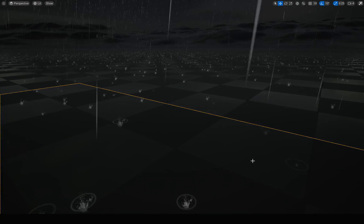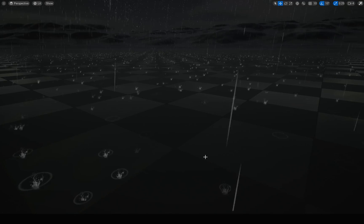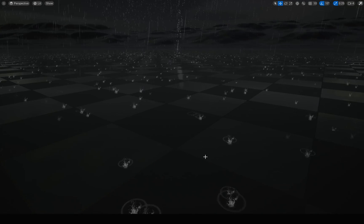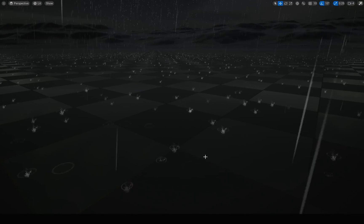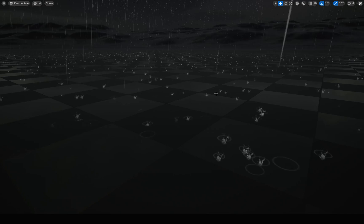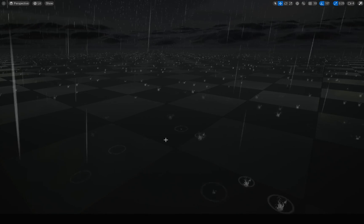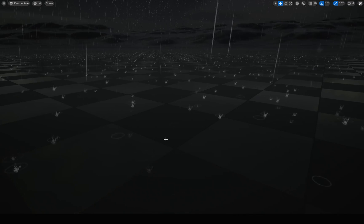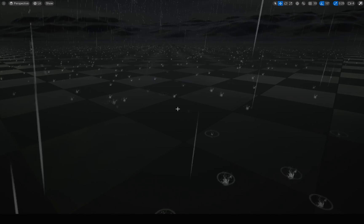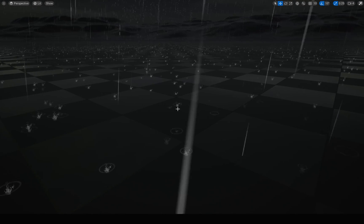Hello everyone. Today I am going to implement this simple ripple effect that you see after a raindrop hits the ground. You have already worked on the rain particle and splash effect, and additionally I'm going to add the ripple — this ring around the splash — just to make it look better.